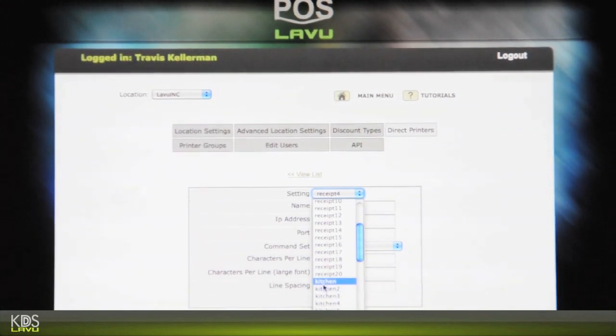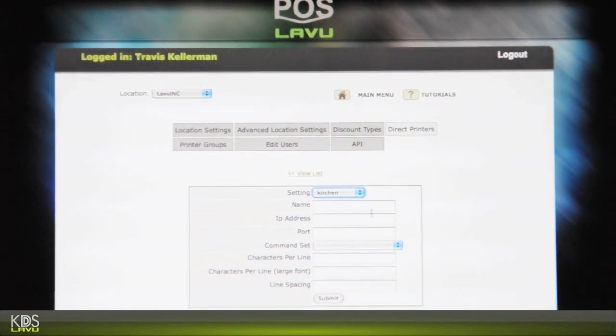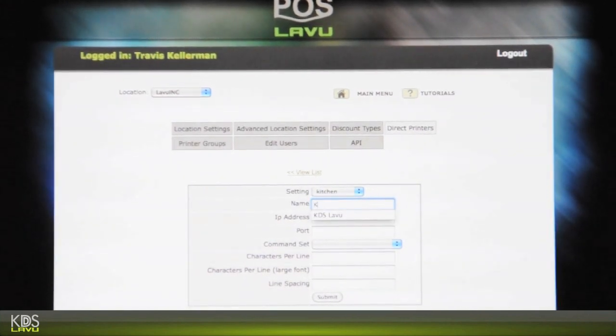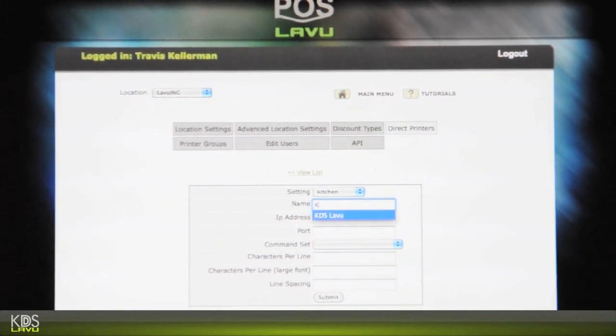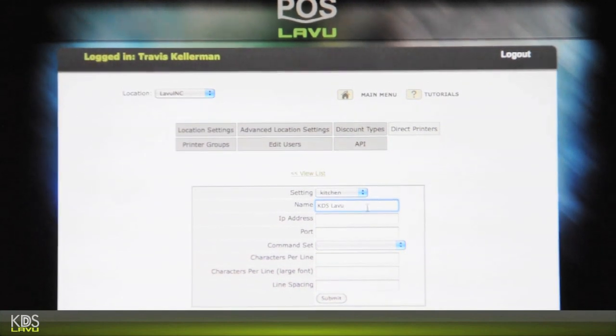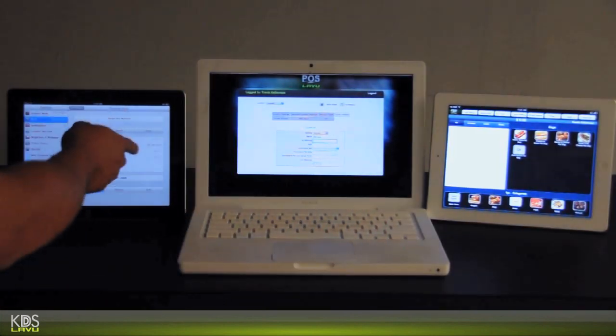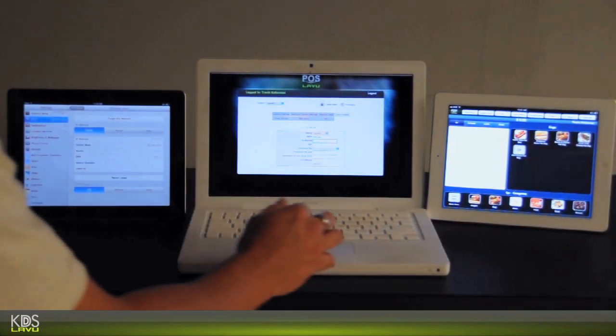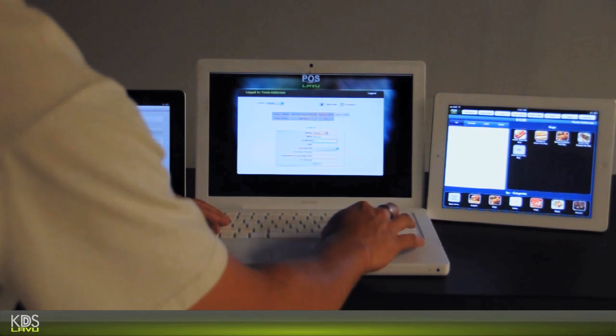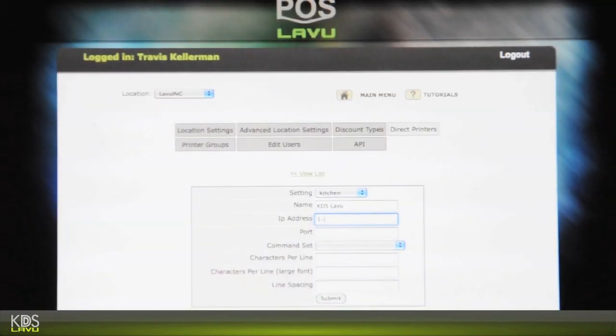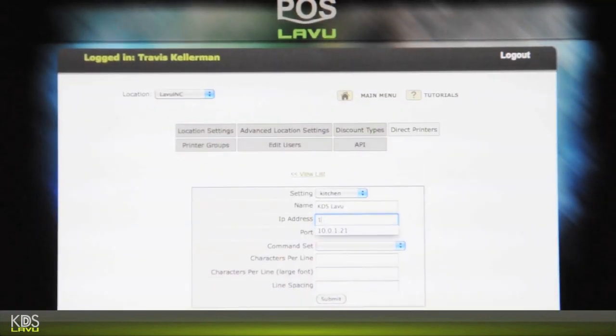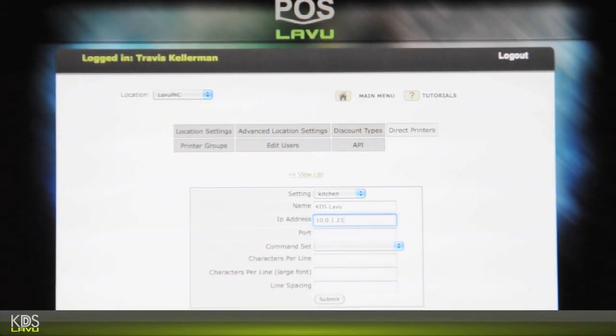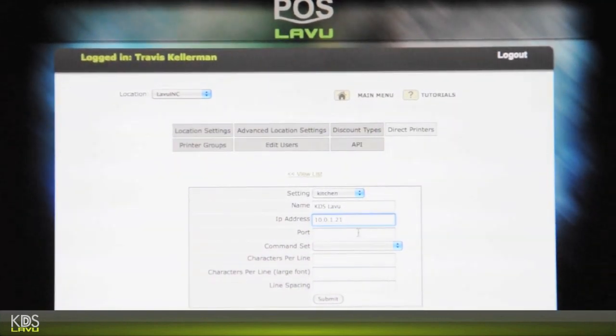In this case, it could be bar, the seat, whatever you like. The name, we'll just type in KDS LeBoo. Your IP address is going to be the IP address that you put on the iPad running the KDS. So it's 10.0.1.21.